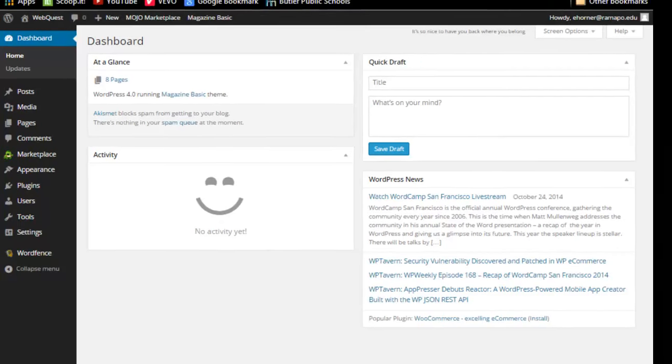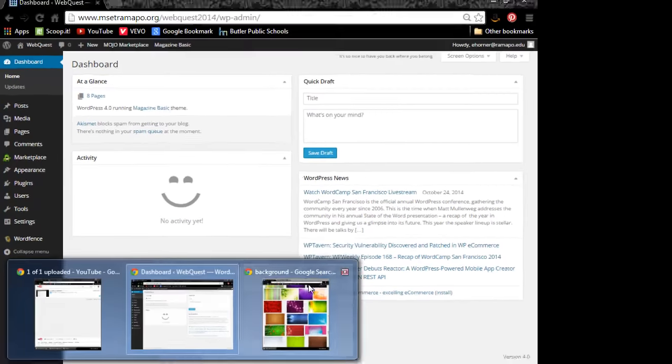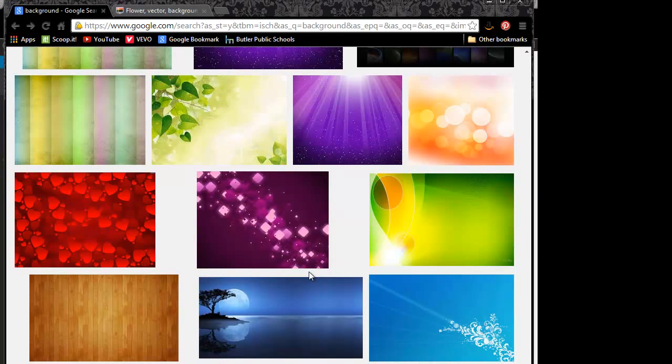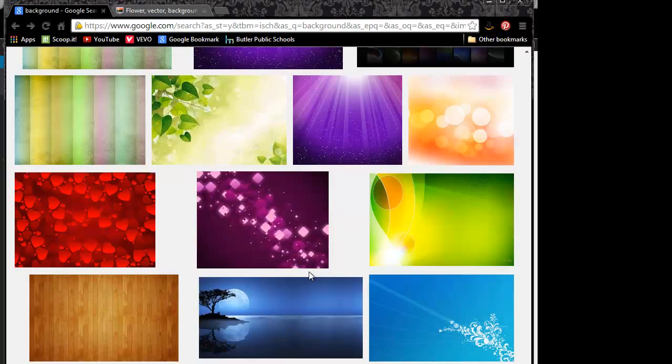The first thing I'm going to do is go ahead and jump out to Google and grab a background image. Now, as we've spoken before, there's a couple of pieces that you want to be considerate about in terms of your audience.